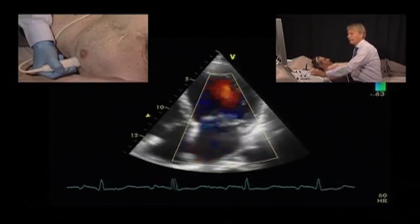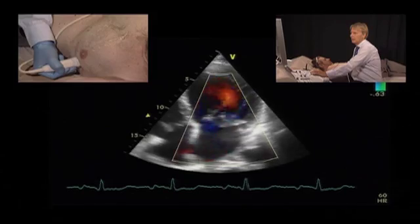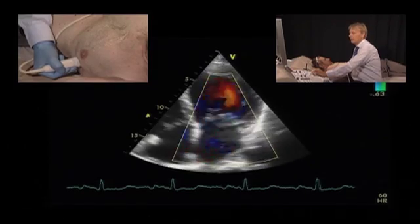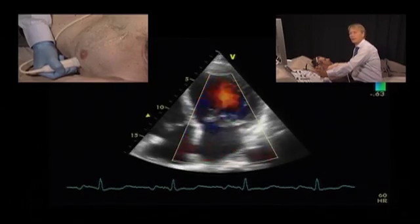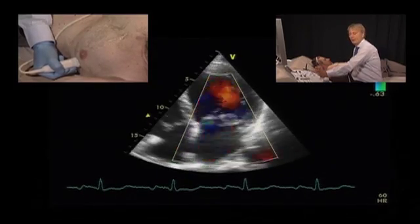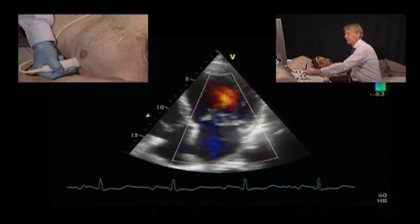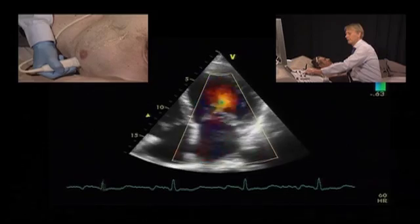This again suggests that there's a problem of the posterior leaflet, either a flail leaflet or a mitral valve prolapse of the posterior leaflet.